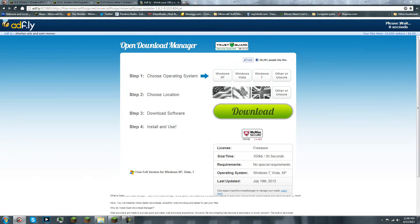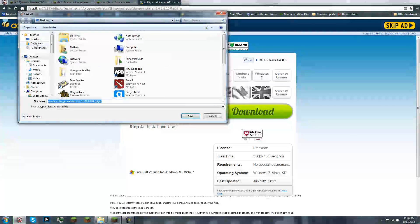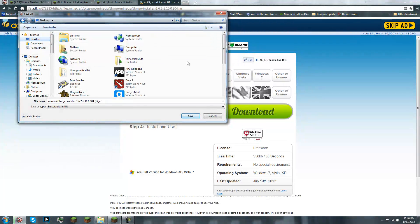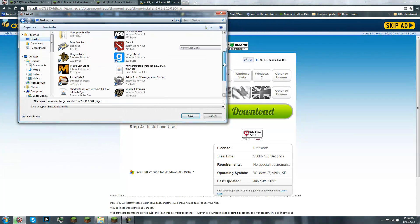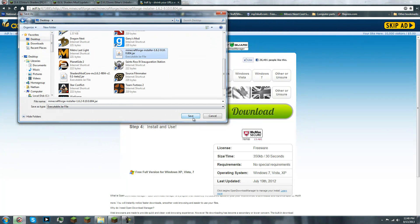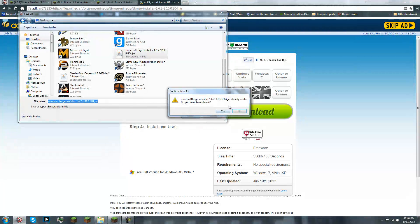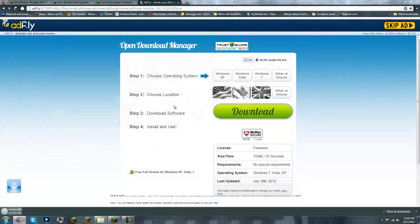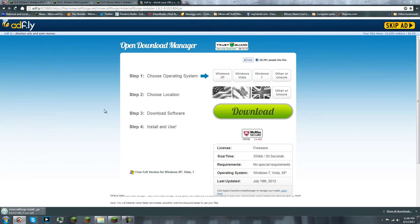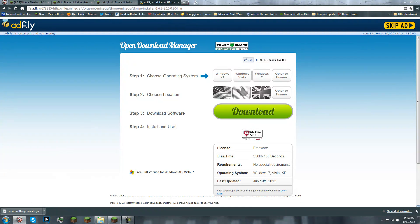Once you download it, just save it to your desktop. Like so. Minecraft Forge Installer. Yeah, just save it as is, and there we go.